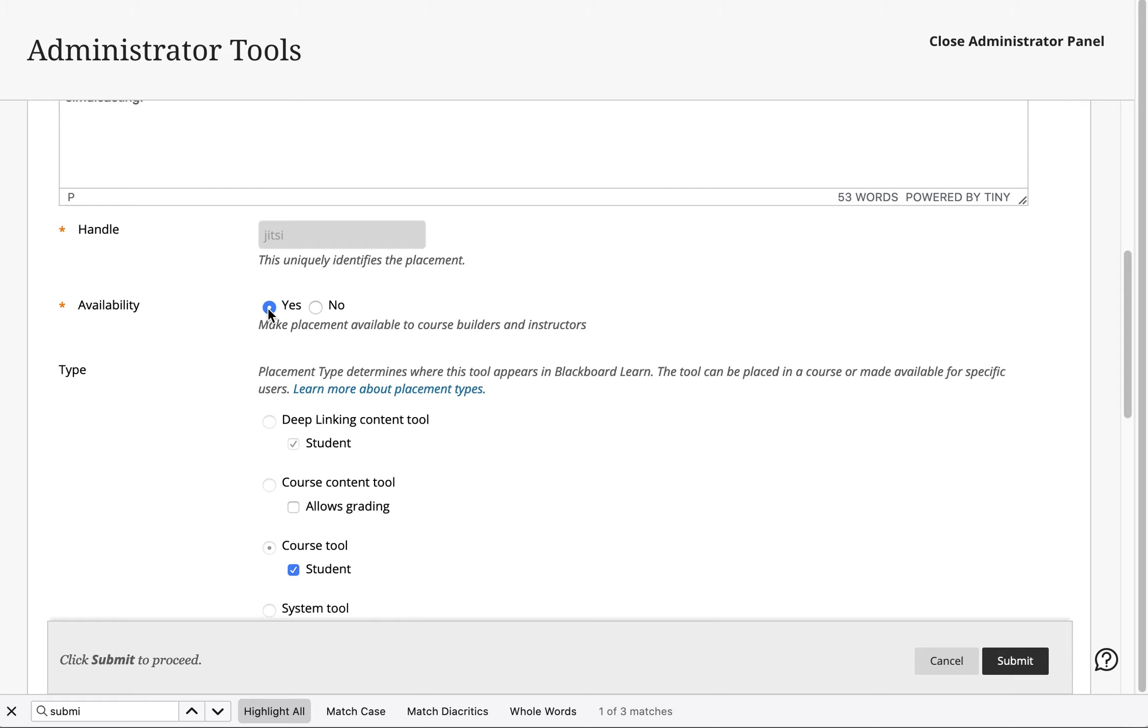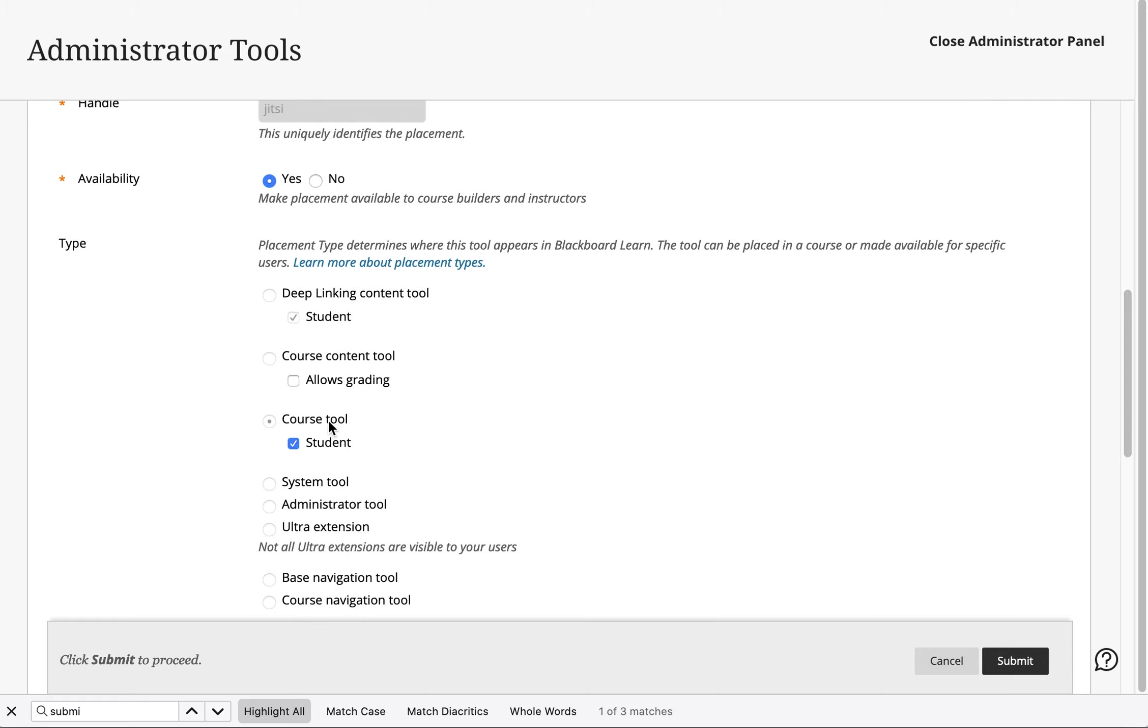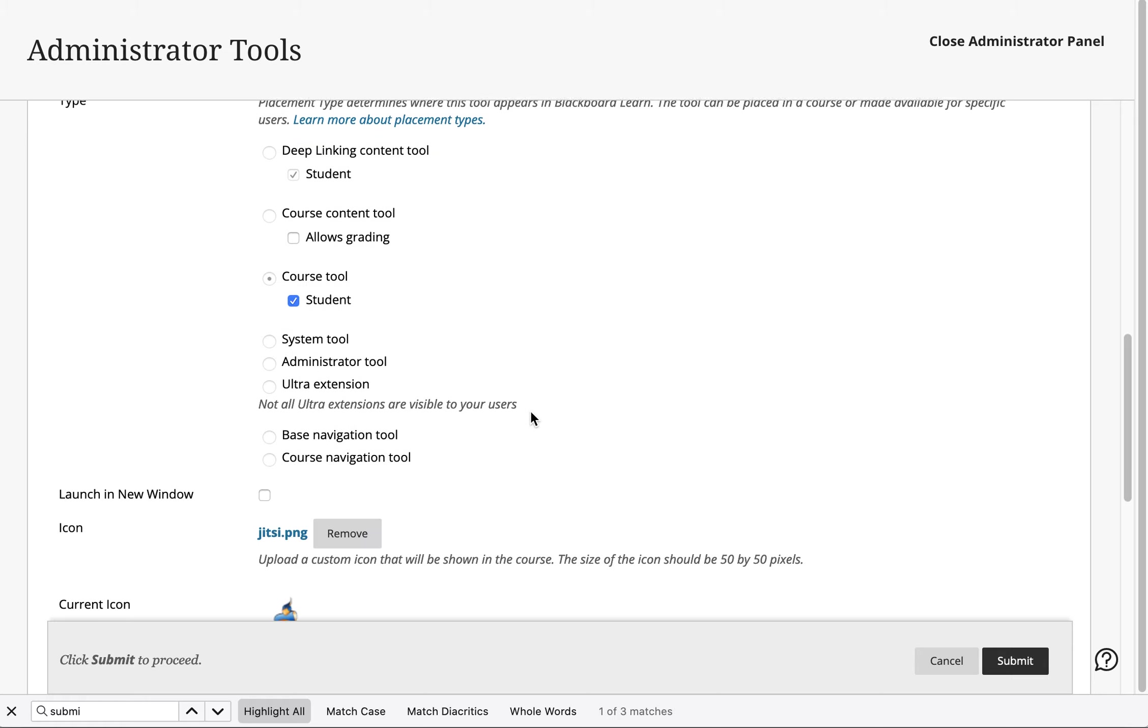We're going to make it available and it's going to be a course tool available to students. That way instructors who log into the class can join this room as well as students.